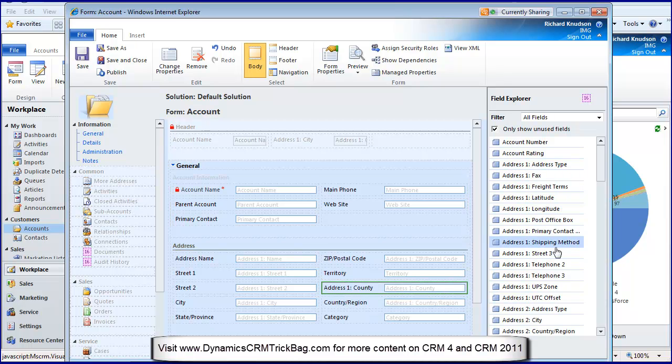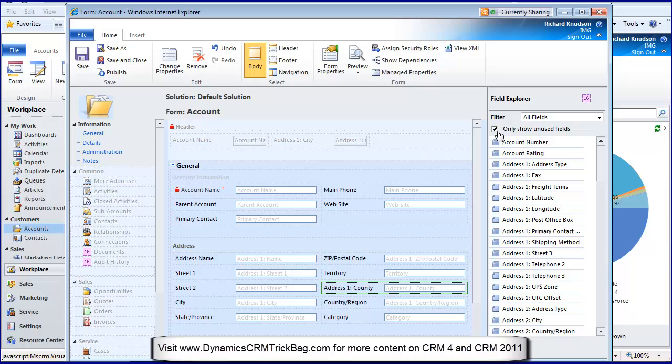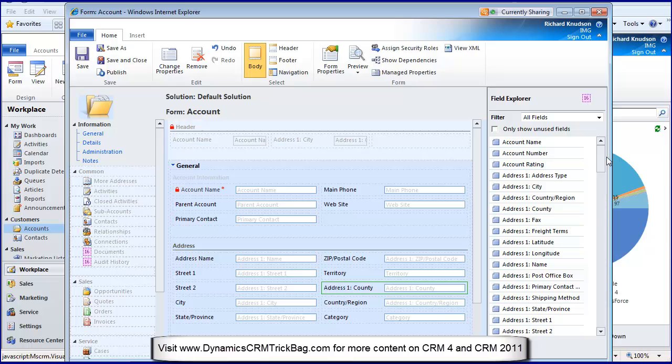Let's put County underneath Territory. There's drag-and-drop, much nicer. Notice this 'only show unused fields' implies that I can see all fields including those that are already used, which implies the same field can be put on a form twice.